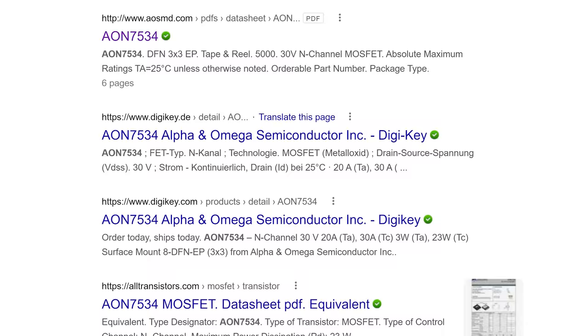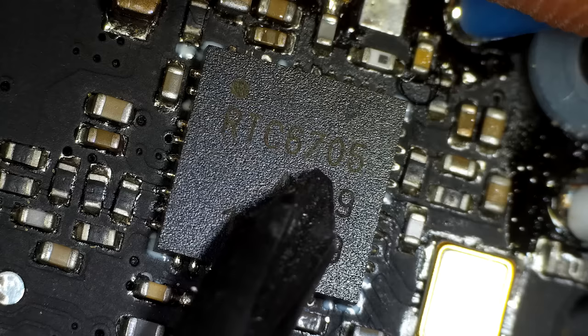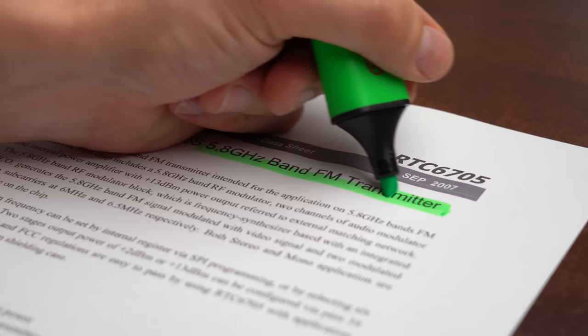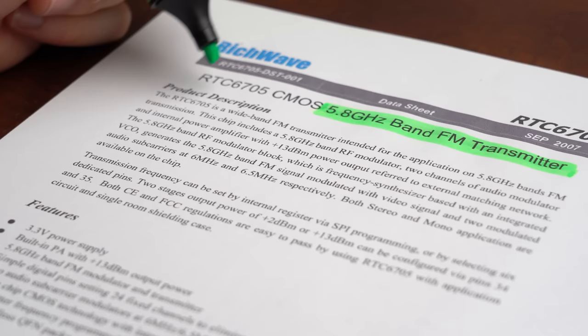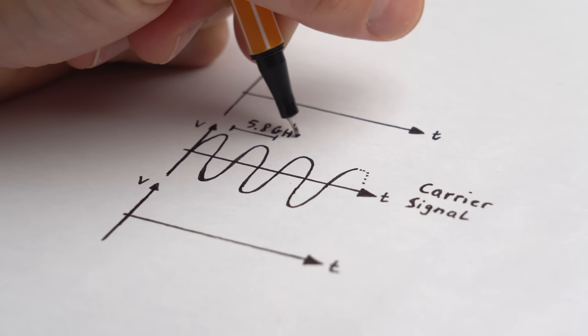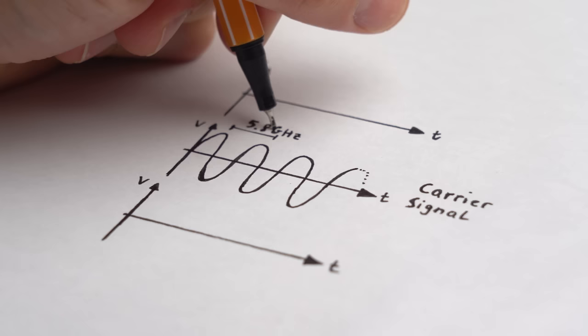And I think this RTC 6705 is the winner for me here because it is a 5.8GHz band FM transmitter which as the datasheet states generates a 5.8GHz FM signal modulated by a video signal. That of course initially sounds complicated but in a nutshell the IC firstly creates a carrier signal with a frequency of 5.8GHz.